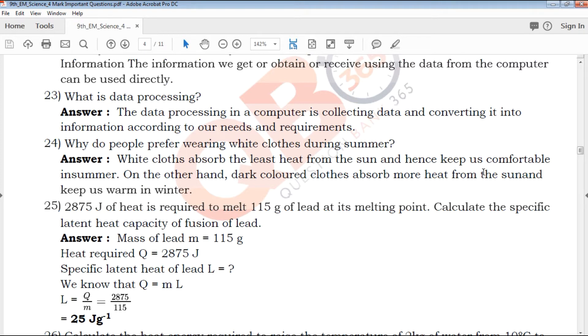What is data processing? Data processing is a computer collecting data and converting it into information according to our needs and requirements. Data is collected and processed by the computer.